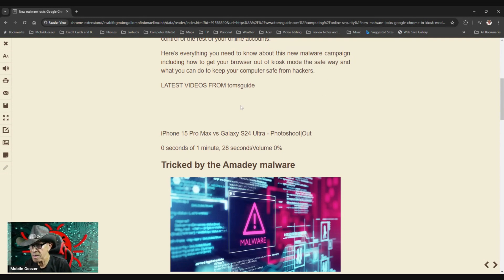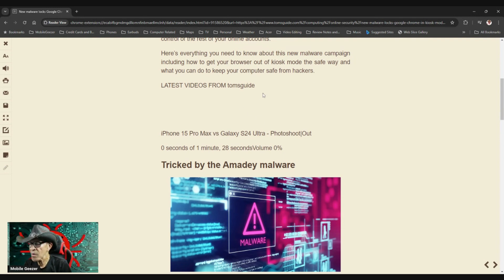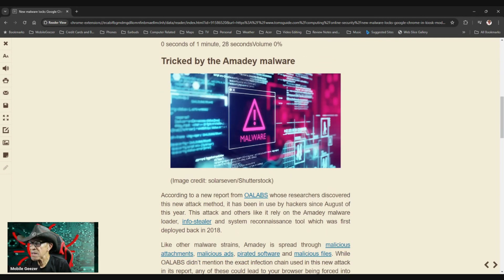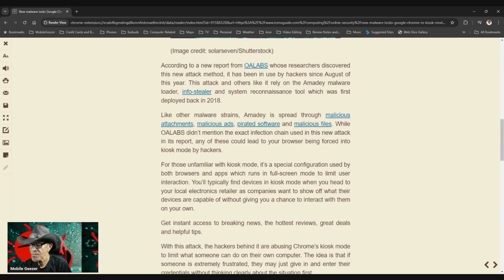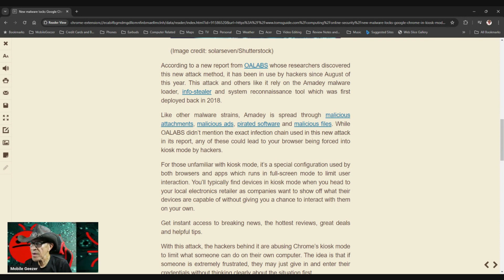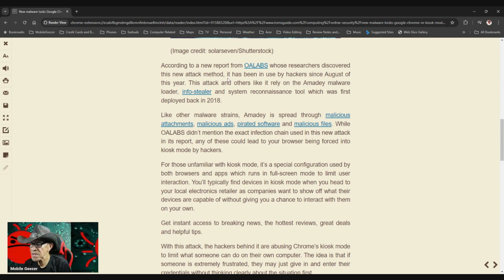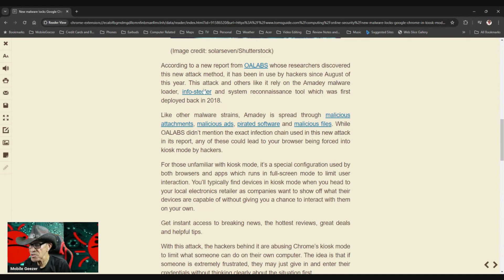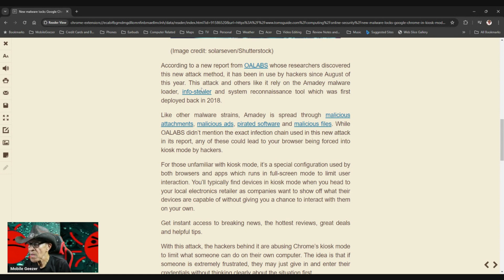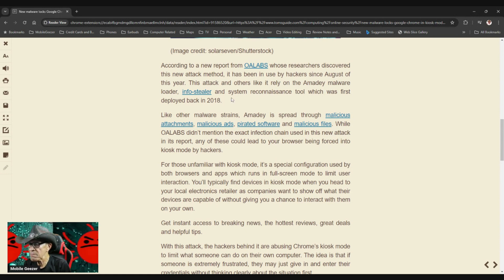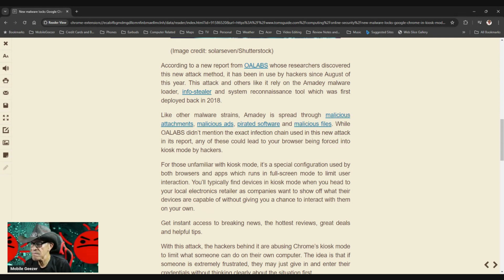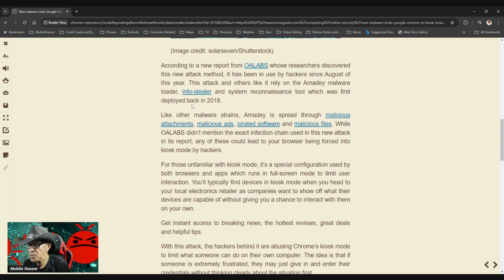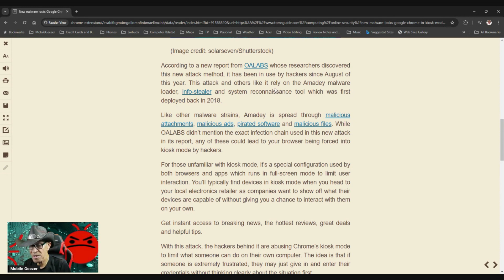So they gave us a way out. Tricked by the Amadey malware. According to a new report from OA Labs, whose researchers discovered this new attack method, it has been used by hackers since August of this year. This attack and others like it rely on Amadey malware loader, infostealer, and system reconnaissance tool, which was first deployed back in 2018. So I guess people are still adding to this thing.